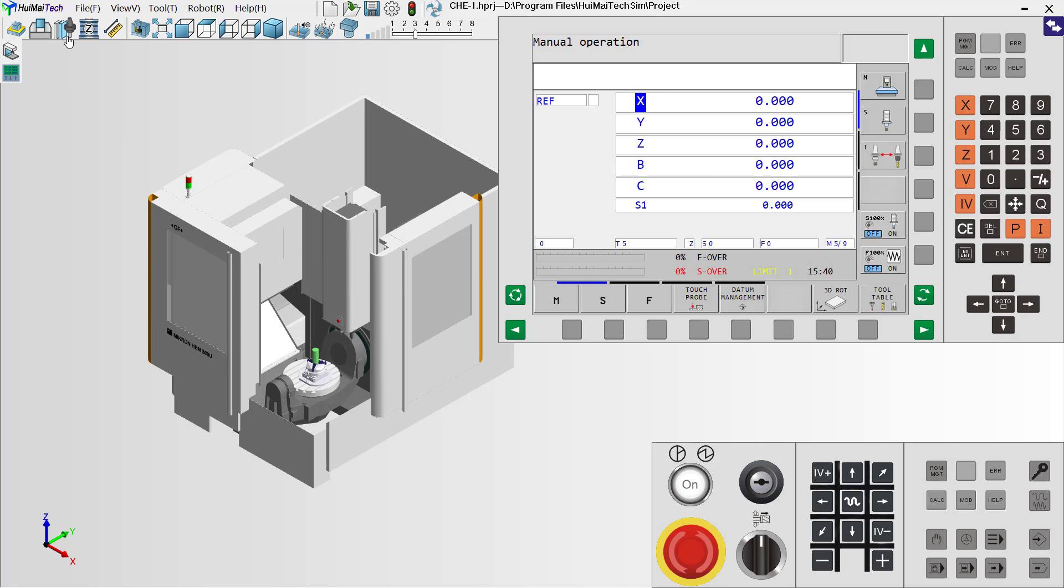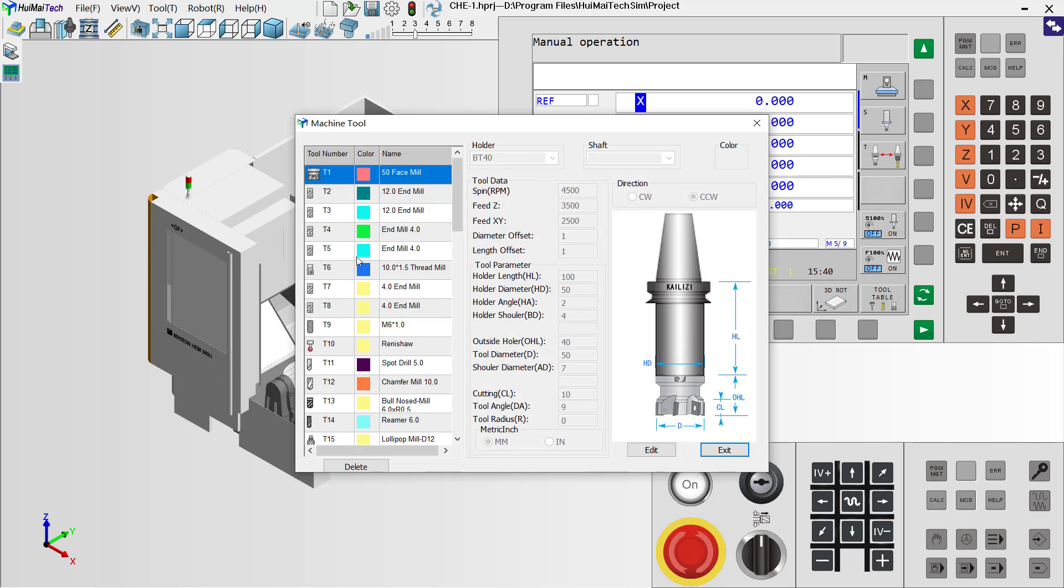First, we need to open the tool list. In this case, I will use the face-milling tools.